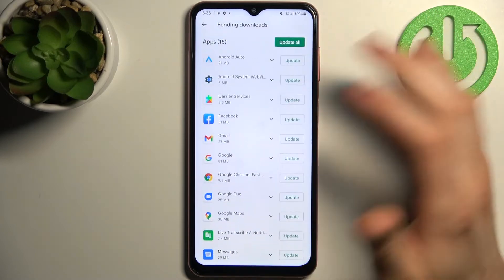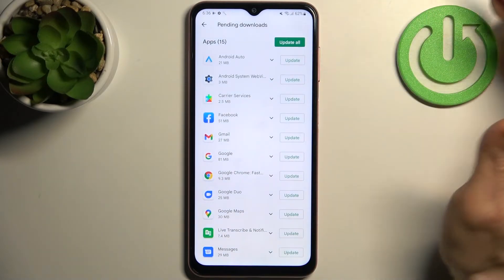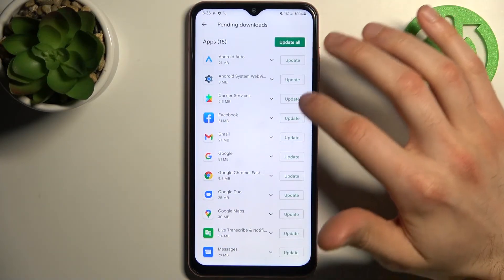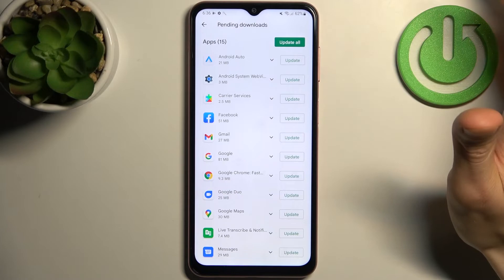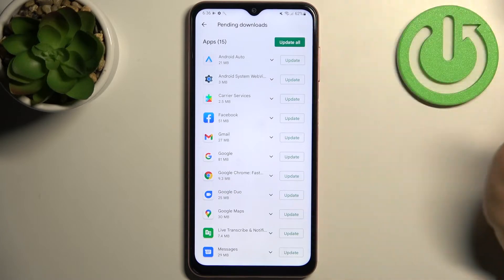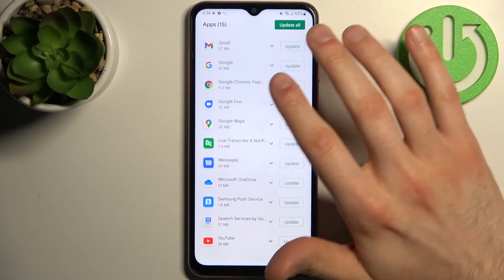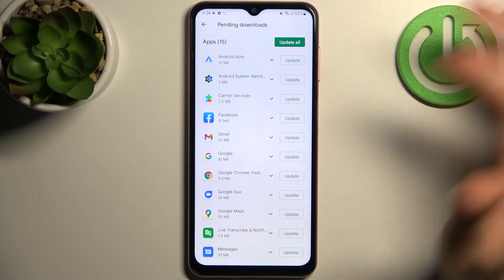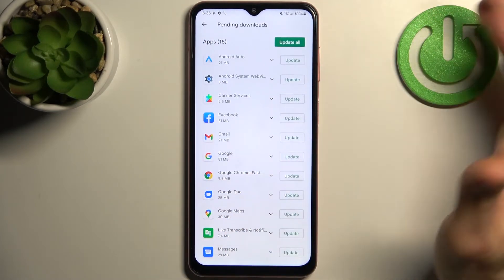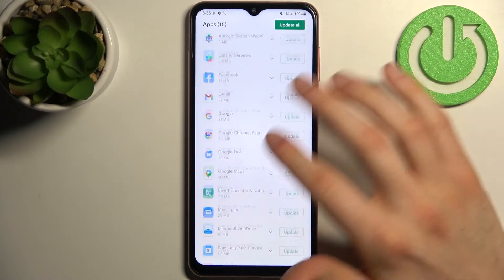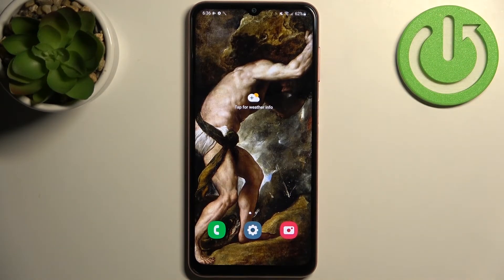Here you can see all of your un-updated apps. You can update them by tapping the Update button next to each one, or just tap Update All to update them all at once. And that's how it's done.